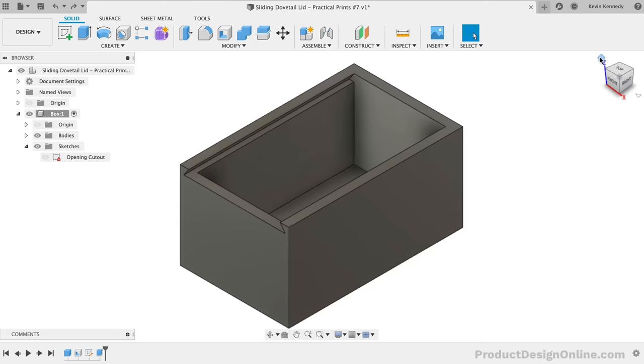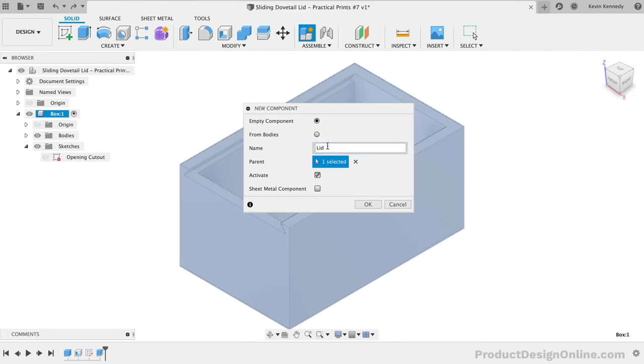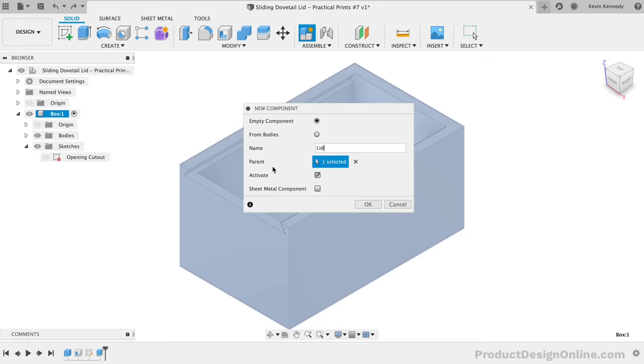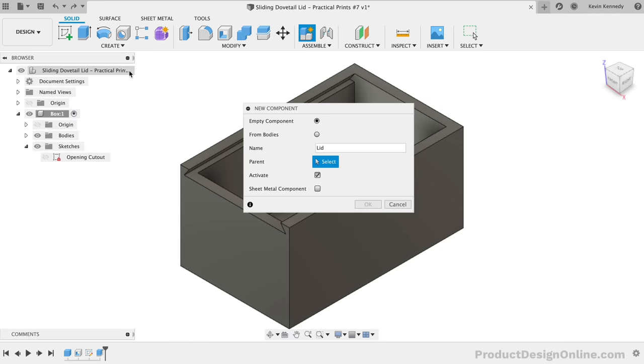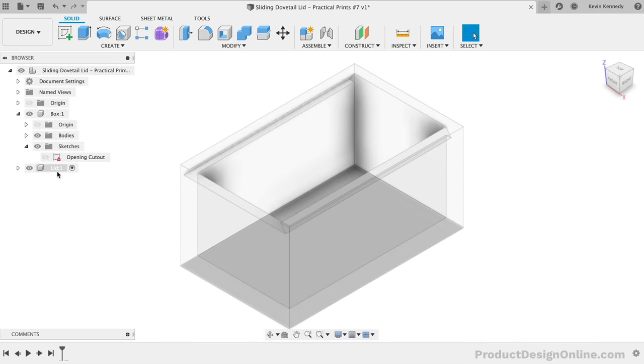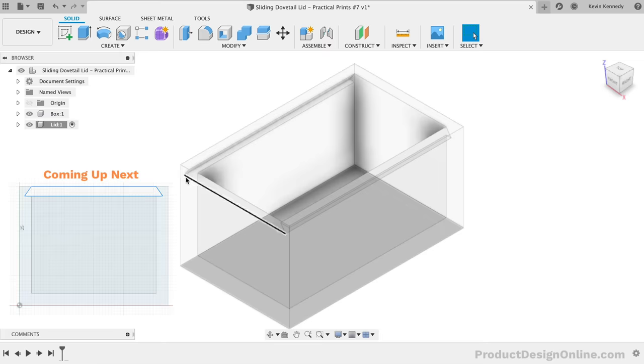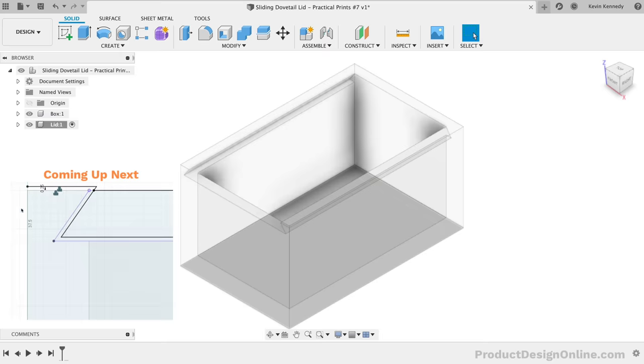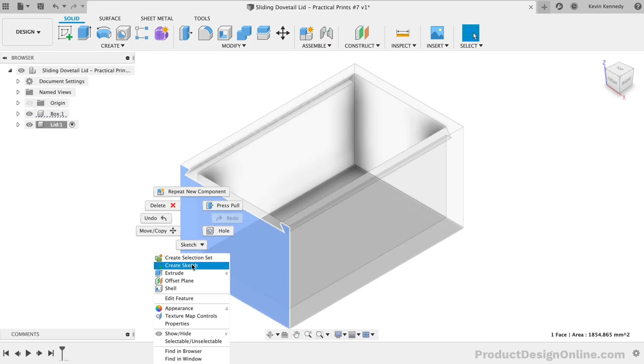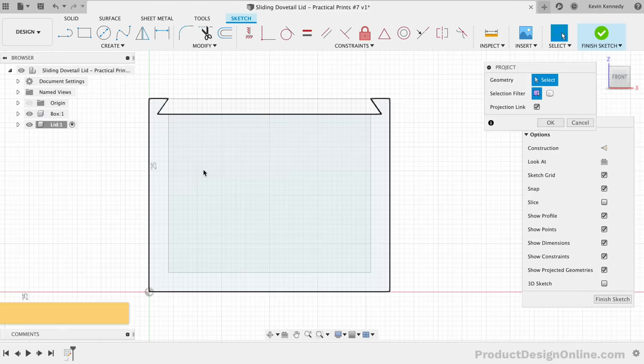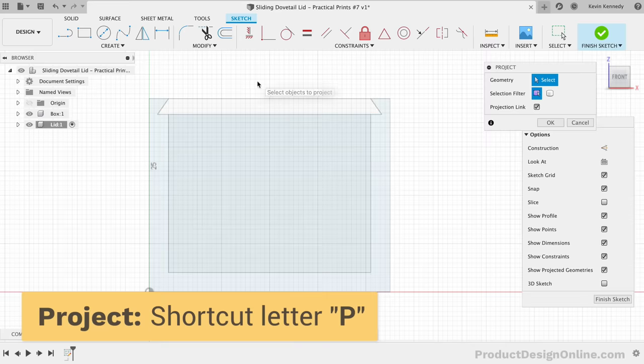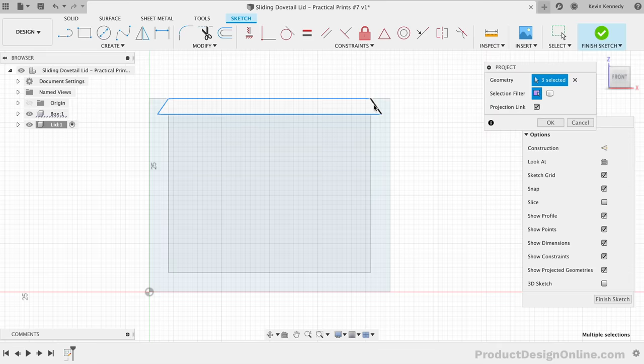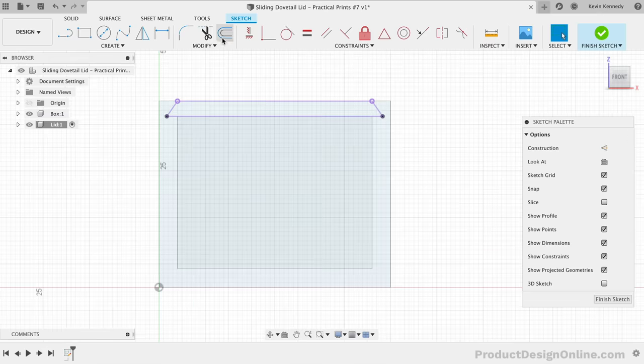We're now ready to create another new component that we'll name LID. Remember that we have the box component active. That means if we click OK, this LID component will be nested underneath the box component. We'll need to click the X to clear out the parent selection. We can then select the top-level assembly in the browser. The LID component will now be placed on the same level as our box component when we click OK. To keep this model dynamic, we'll want to project our current cutout shape to a sketch on the front plane. We'll then offset that projection to factor in our clearance, so the lid can slide in the actual 3D print. Let's create a new sketch on the front plane of the box. I'll activate the project command with the shortcut letter P as in Papa. We'll then select all four of the lines that make up the trapezoid.